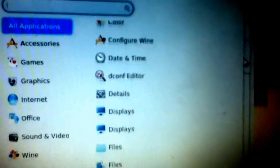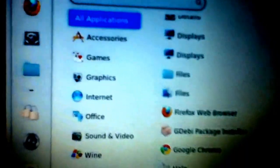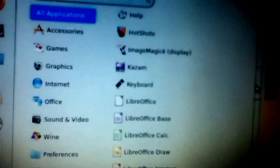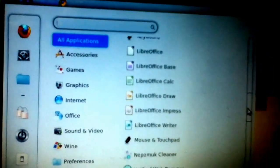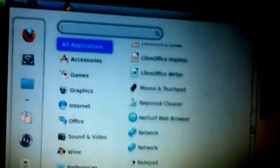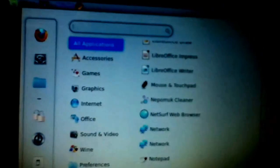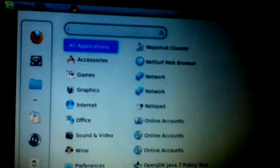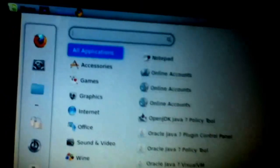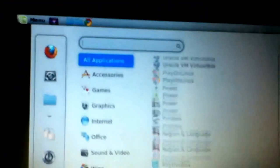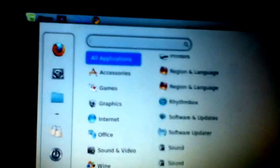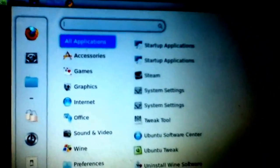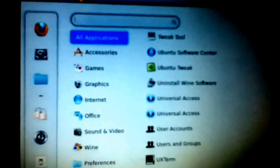I have D-Comp Editor. I have Firefox. I have all this stuff. I have Hotshot, ImageMagic, Kazam which lets you record your screen. I have LibreOffice. I don't know what that NepoMockCleaner thing is. NetSurf is the web browser it originally came with. I have like Notepad, Java. Play on Linux, which kind of sucks. I have VirtualBox, which is okay. Rhythmbox. Steam. Ubuntu Tweak.